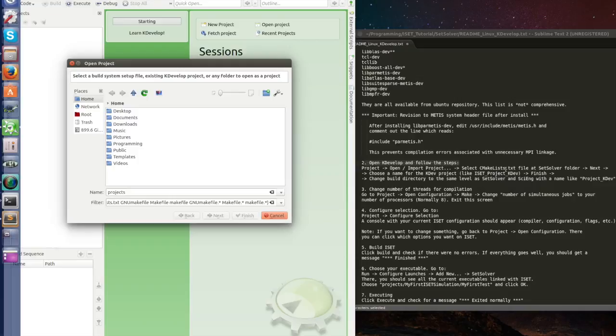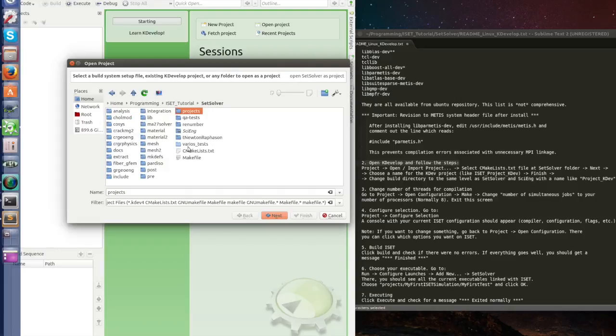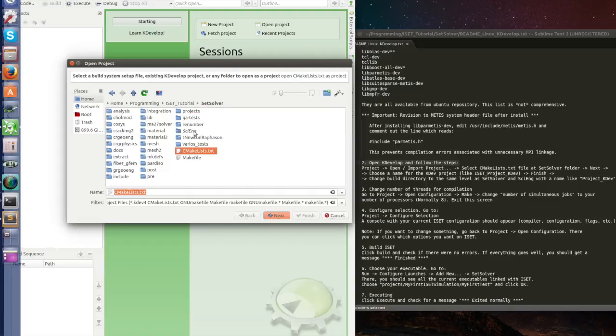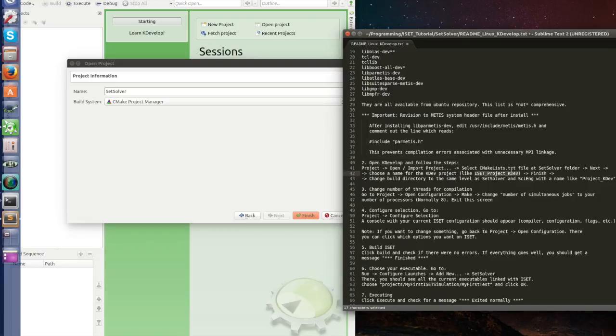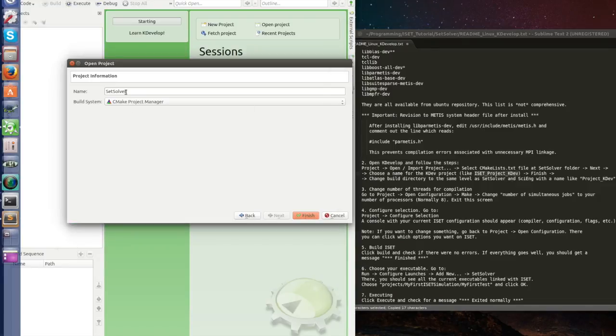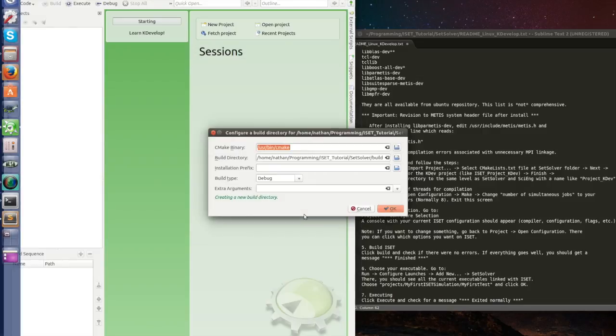So let's go project, open import project. Select CMakeLists file at SetSolver folder. So let's go to the programming iSAT tutorial, SetSolver. CMakeLists inside the SetSolver folder. Next. Choose a name for the KDev project and I already suggest here a name. Let's pick the same name. This is the name for your KDevelop project. Click finish. Click finish. Now it appears here in this box.